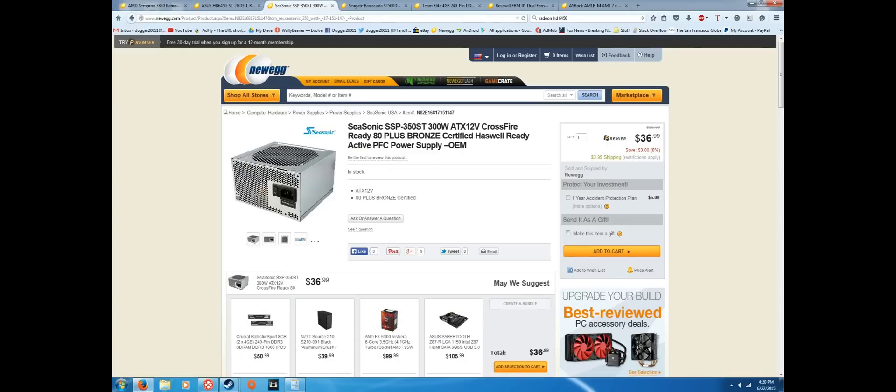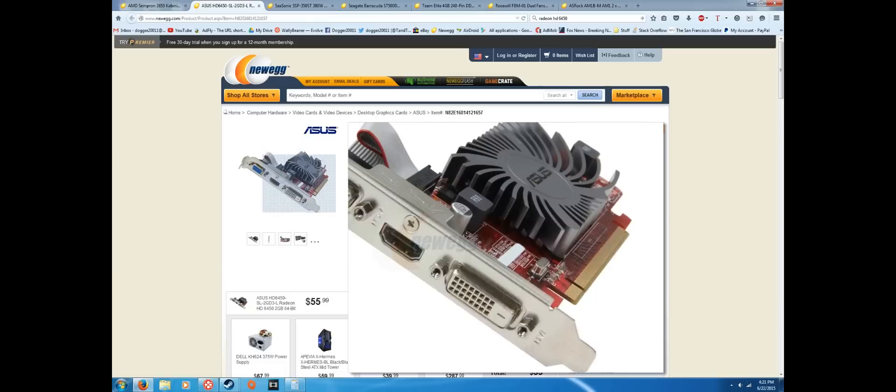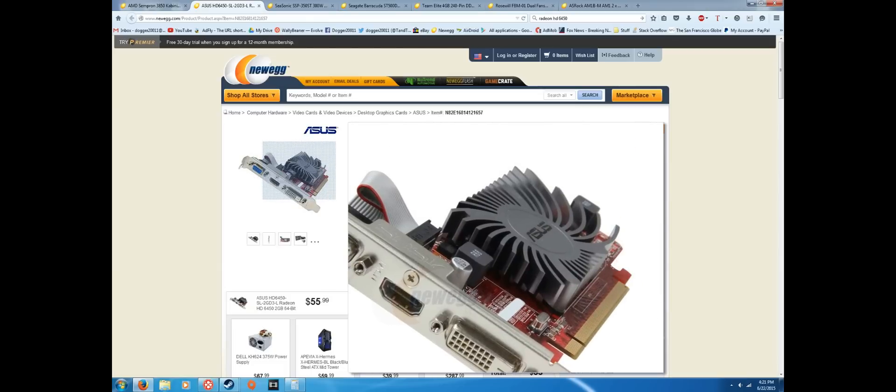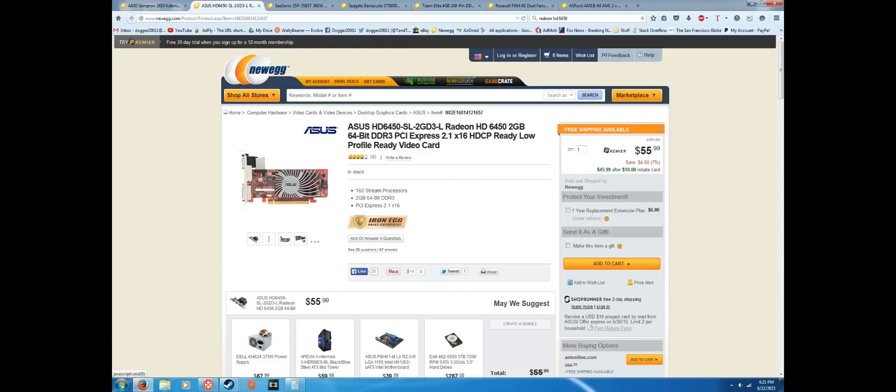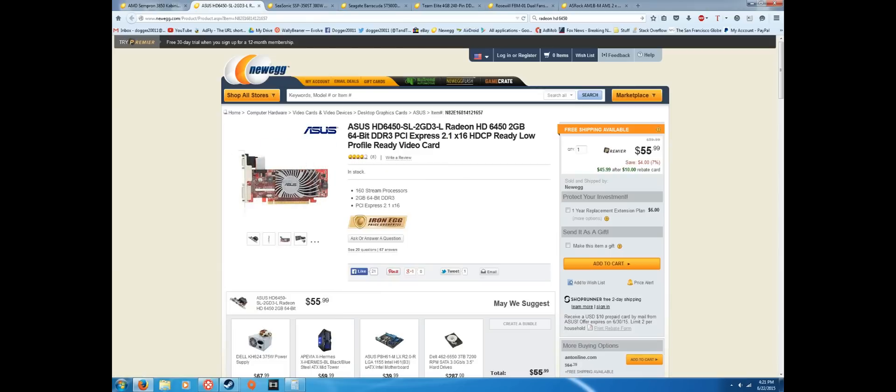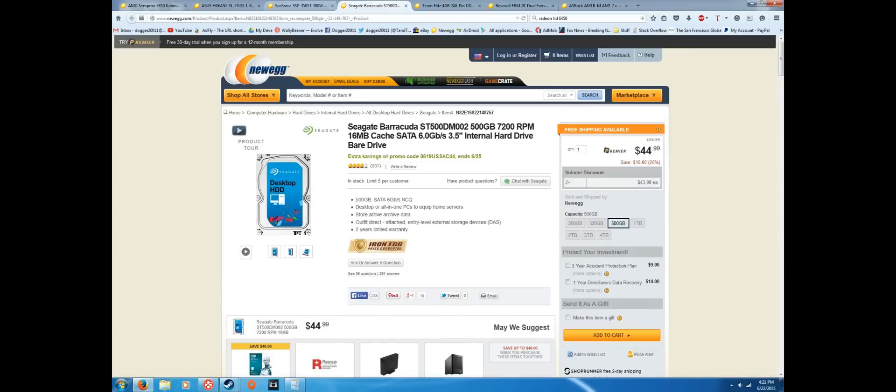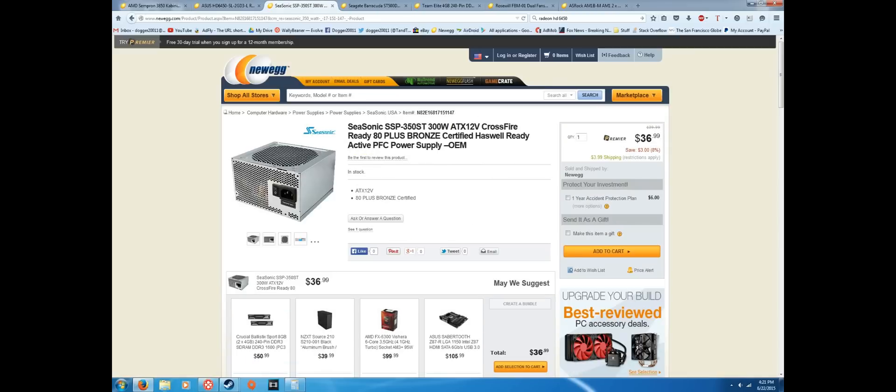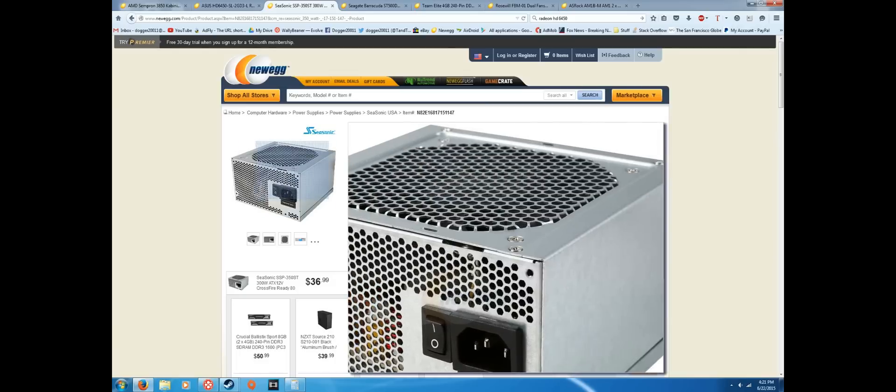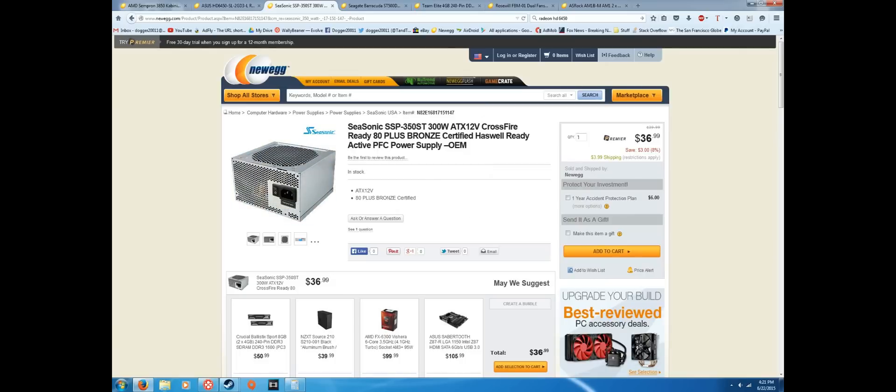Here we have the power supply. It's just a 300 watt Seasonic power supply, 80 Plus Bronze certified, meaning it's efficient. We don't really need a whole lot of power for this build because this card doesn't even require external power from the power supply. This doesn't require all that much power and Seasonic makes really good power supplies. They're a reputable company. I personally prefer Corsair, but they really don't make anything this cheap and this low power, 300 watts. So yeah, there you go. It's efficient and it'll be sufficient for this build.